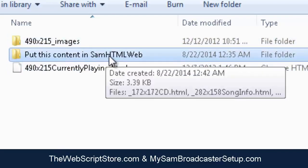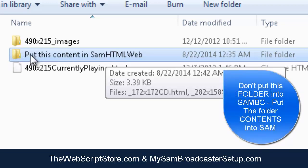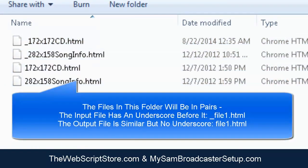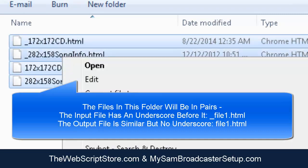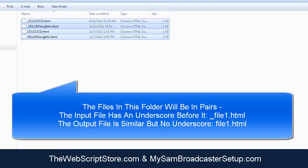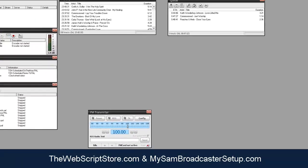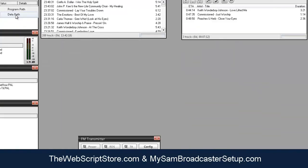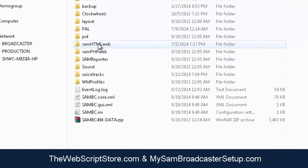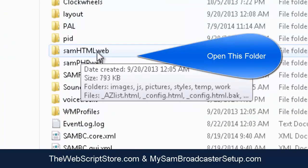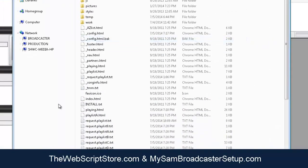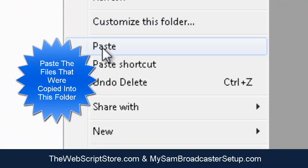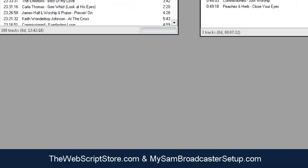There's also another folder labeled 'put this content into SAM HTML web.' You don't put the folder itself — go into the folder and grab the files inside it. I'm going to select those files, right-click, and copy them. In SAM Broadcaster, click on Tools, then Jump to Data Path. When that opens, you'll see the SAM HTML Web folder — double-click to go into it. Right-click in the white space and paste those files.